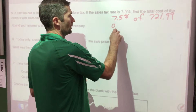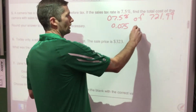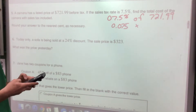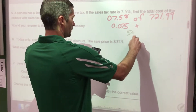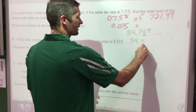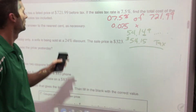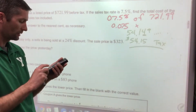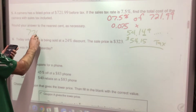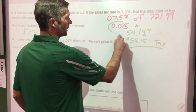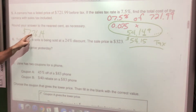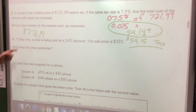Convert 7.5% to a decimal — move two spots — giving 0.075. Multiply 0.075 × 721.99, which gives $54.149, rounded to the nearest penny: $54.15 in taxes. That's not the total cost — add the tax to the price: $721.99 + $54.15 = $776.14. That makes sense; it's about $50 more.